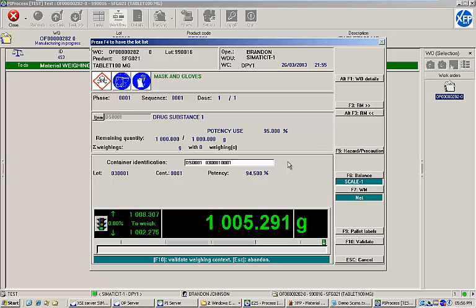It is also possible to define a required weight range within the MES. In the case of Drug Substance 1, the tolerance is set to plus or minus 3 tenths of 1%.